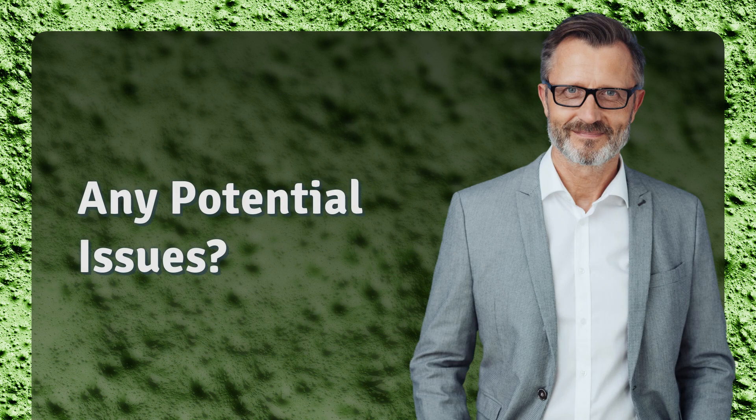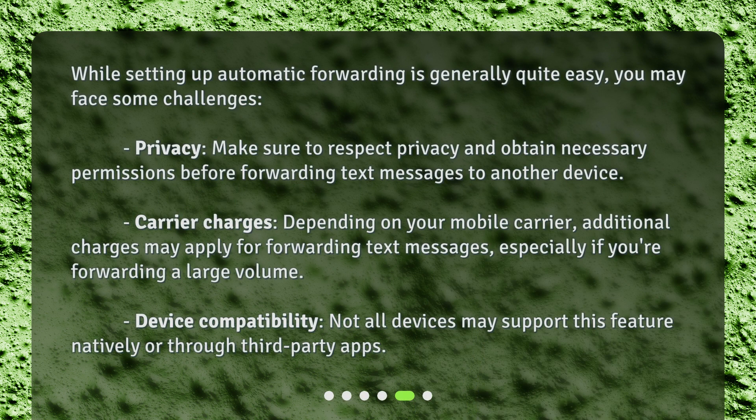Any potential issues? While setting up automatic forwarding is generally quite easy, you may face some challenges. Privacy: make sure to respect privacy and obtain necessary permissions before forwarding text messages to another device. Carrier charges: depending on your mobile carrier, additional charges may apply for forwarding text messages, especially if you're forwarding a large volume. Device compatibility: not all devices may support this feature natively or through third-party apps.